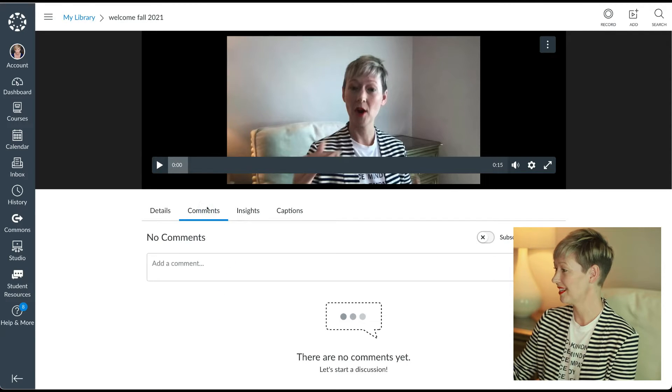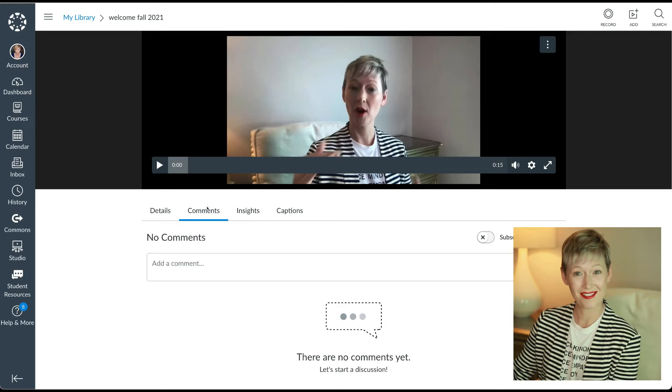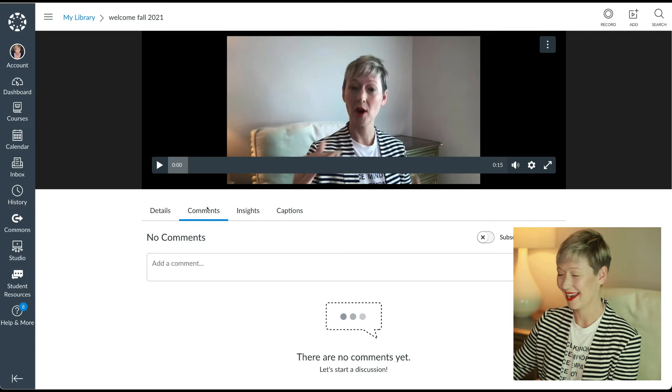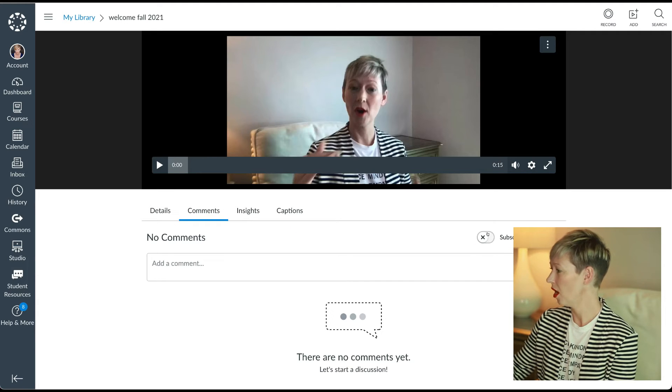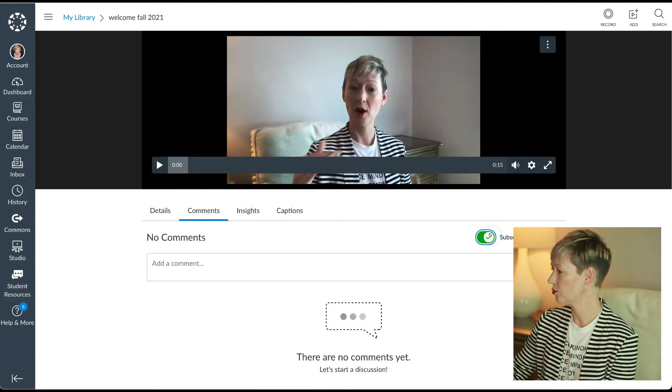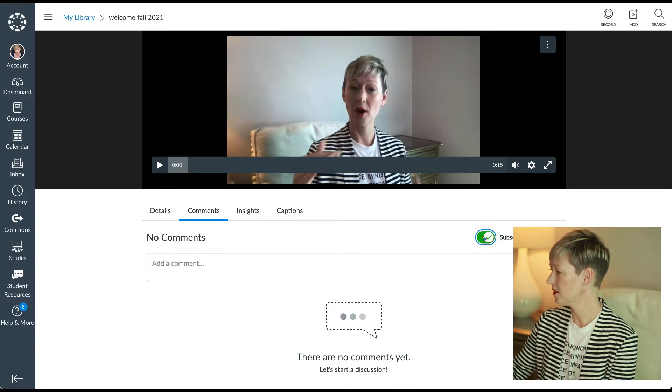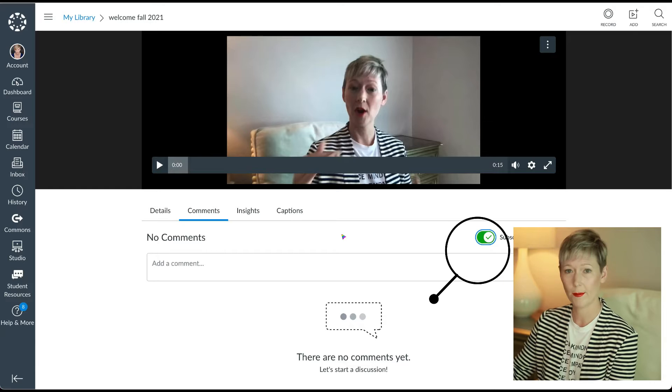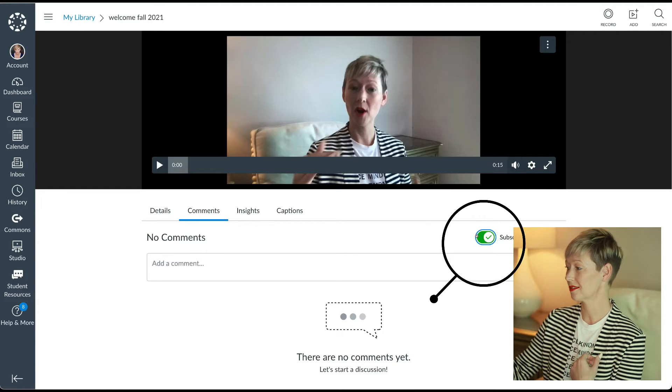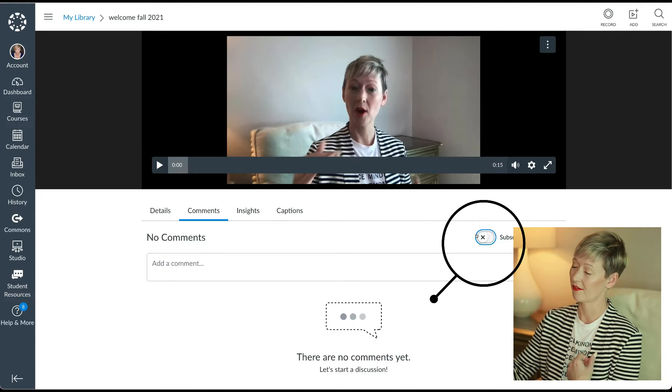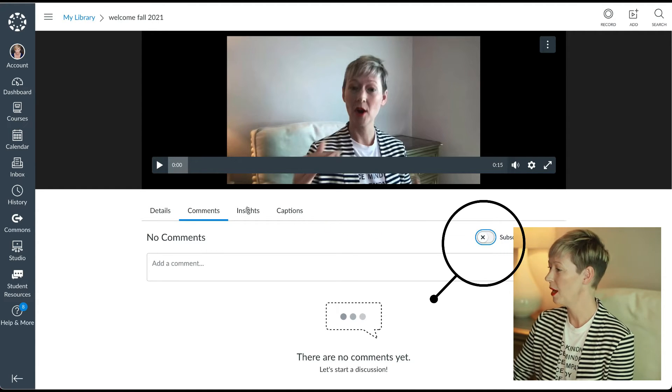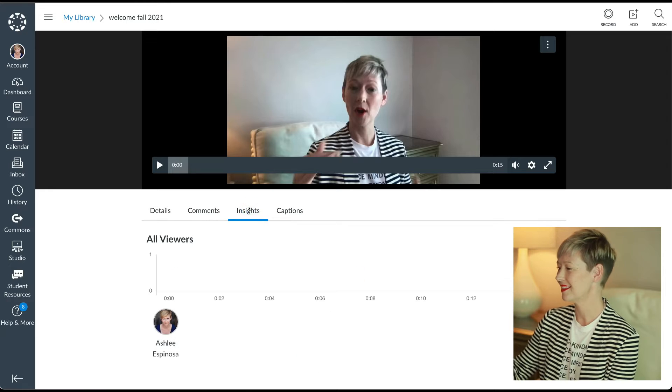Your students can comment on it if you would like them to. All you have to do is toggle this over subscribe to comments and they can comment on it. If you don't want comments, just toggle that off.